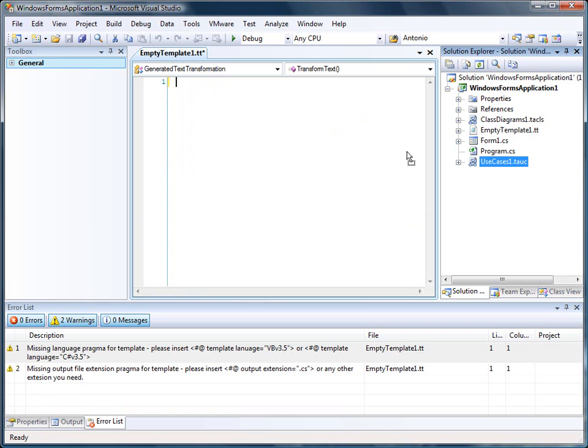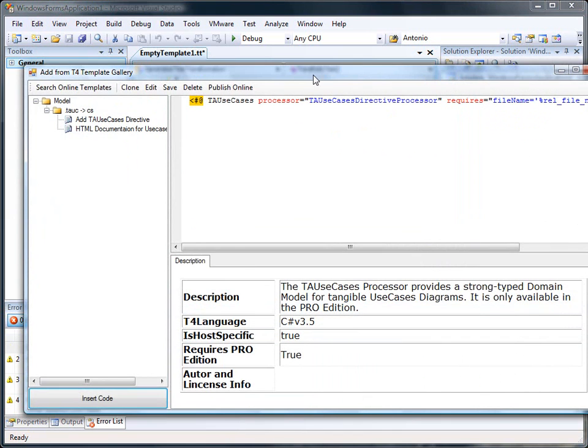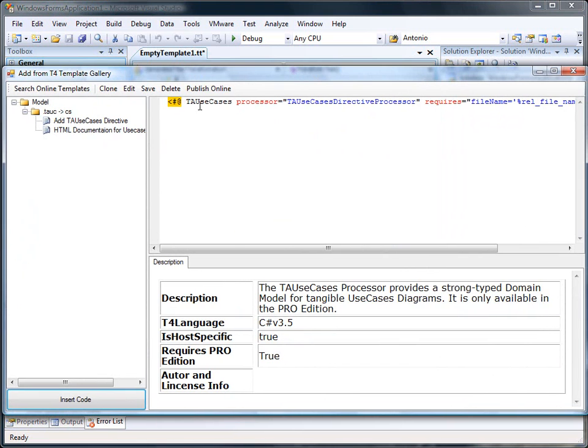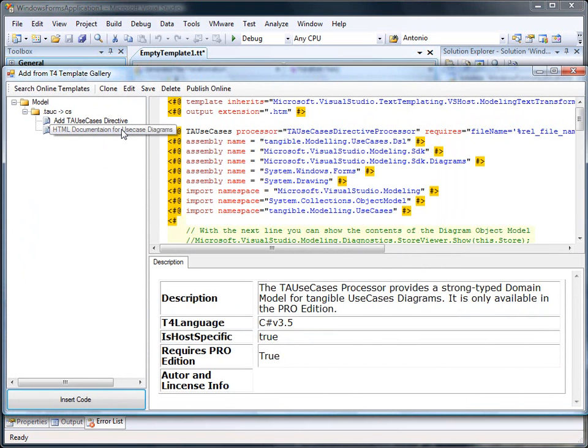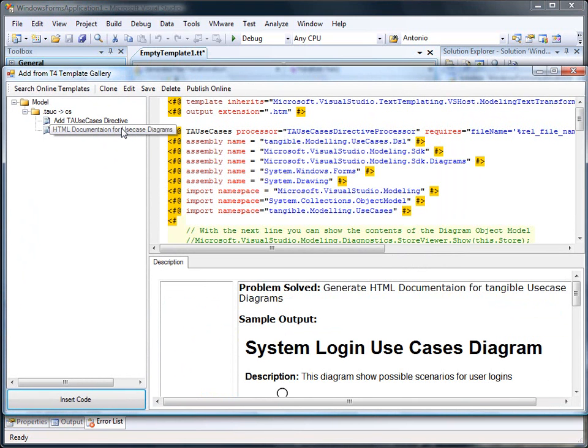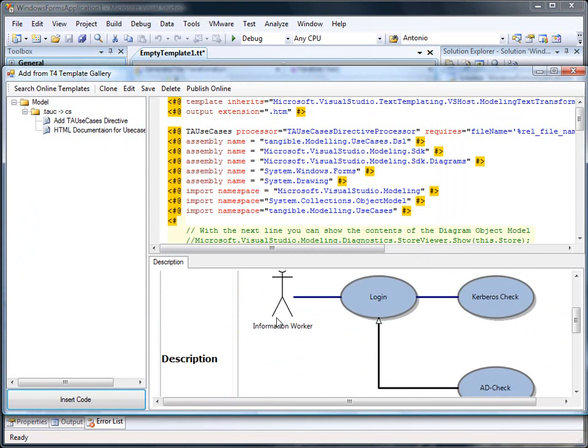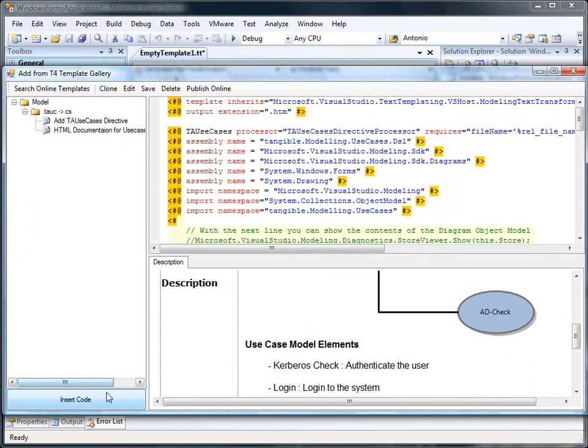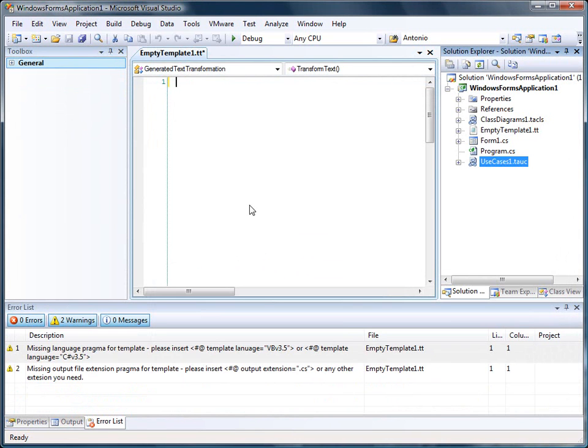What we do is drag and drop the diagram to the T4 Editor and what comes up is the T4 Gallery. There are some templates inside the T4 Gallery. One of those is a documentation template that we can use.